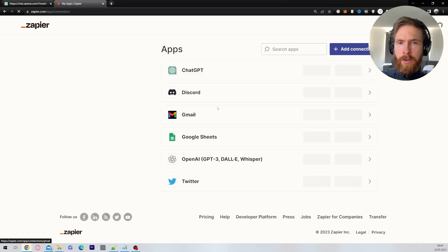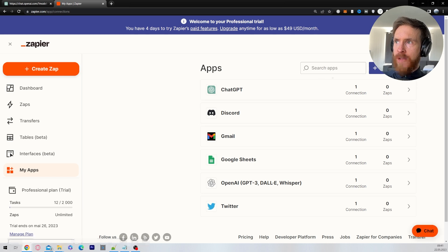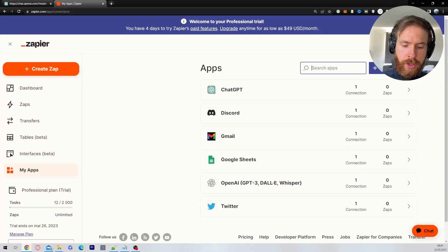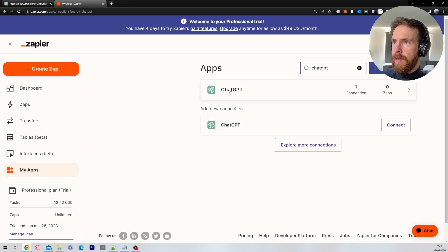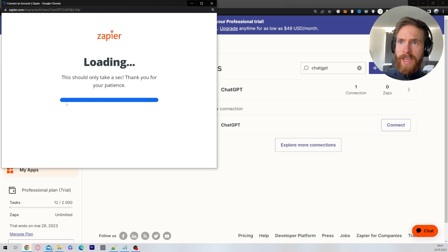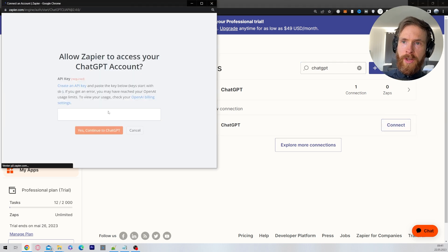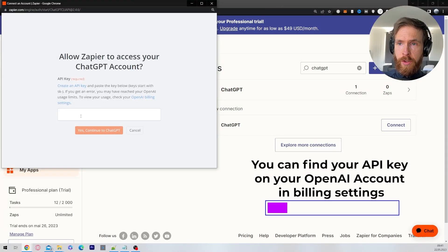We need to add a connection to ChatGPT and Gmail. Go to Search App and type in ChatGPT, click on ChatGPT, then click connect. You'll get a loading screen — you need the API key. Find your API key, type it in, and click 'Yes, continue to ChatGPT.'